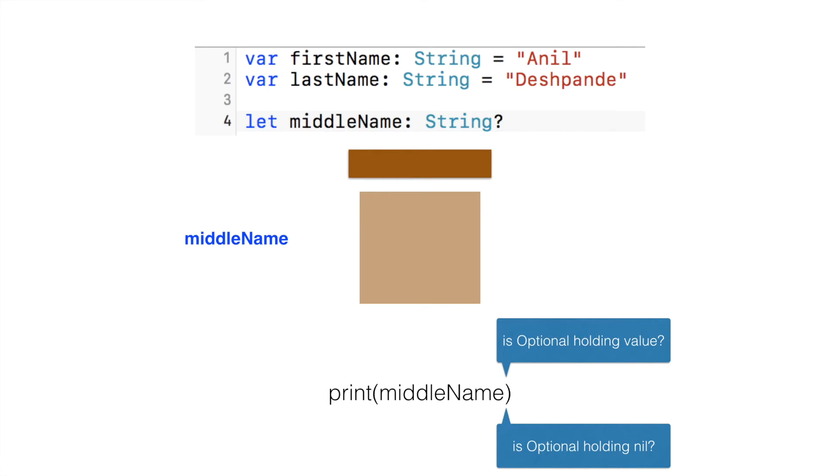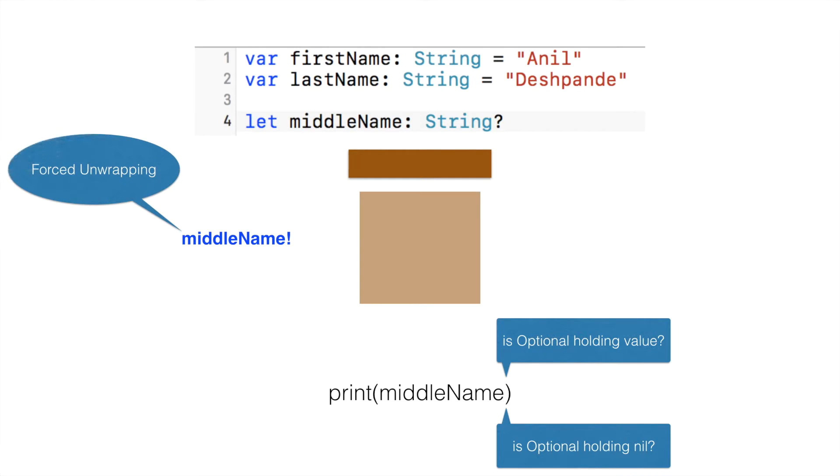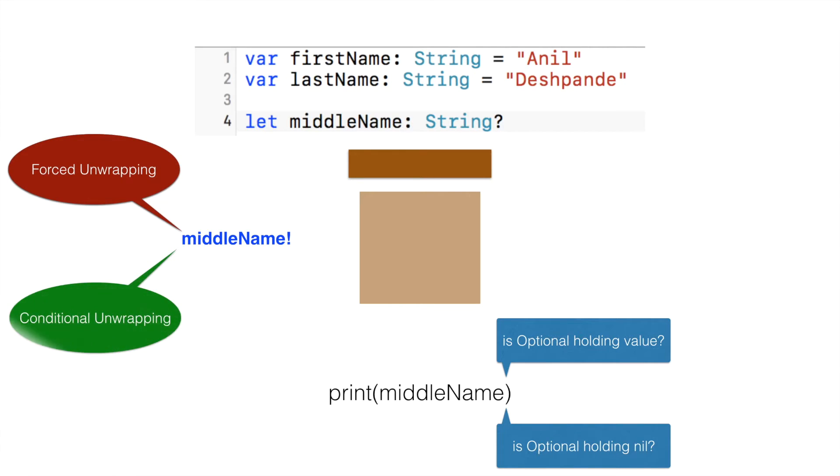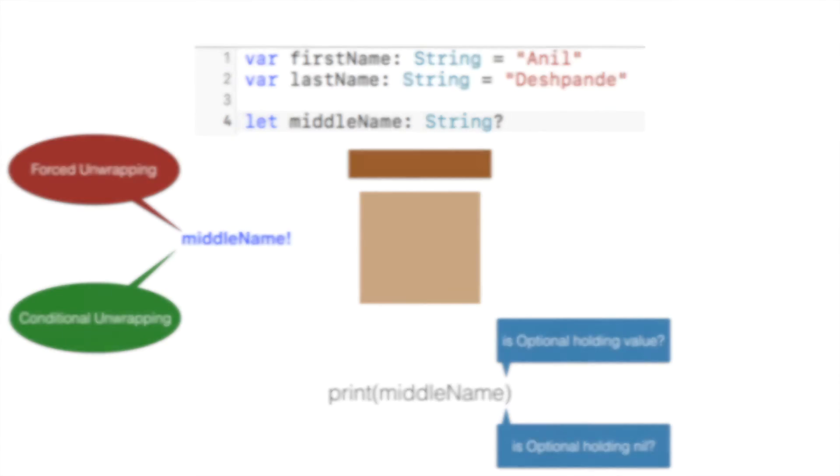And one way of using it is using an exclamation mark, which is called forced unwrapping. But the problem with forced unwrapping is if the data is nil, then this will give a runtime exception. That is where conditional forced unwrapping can be used. That is checking whether optional is holding a nil value, and if it is not holding nil value, then only do a forced unwrapping. We will see both of this in a live coding session now.